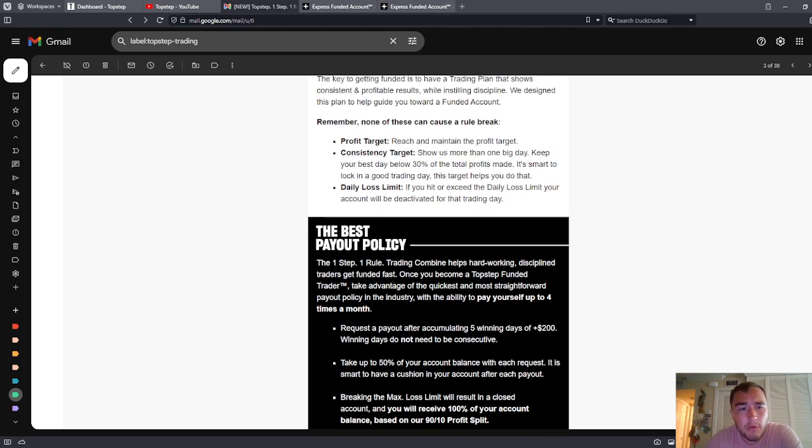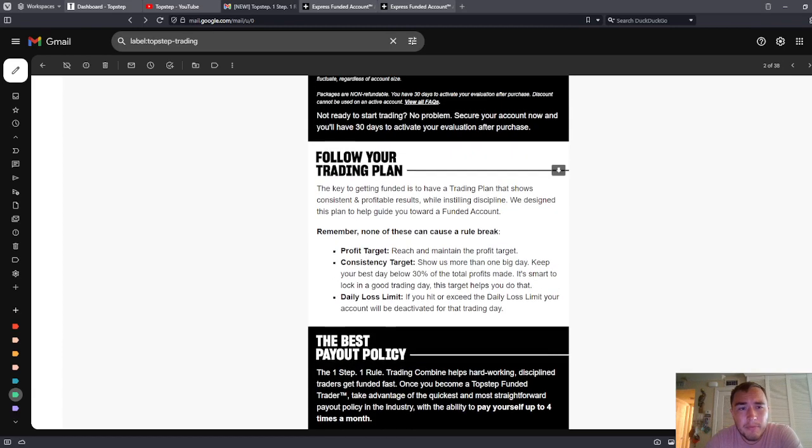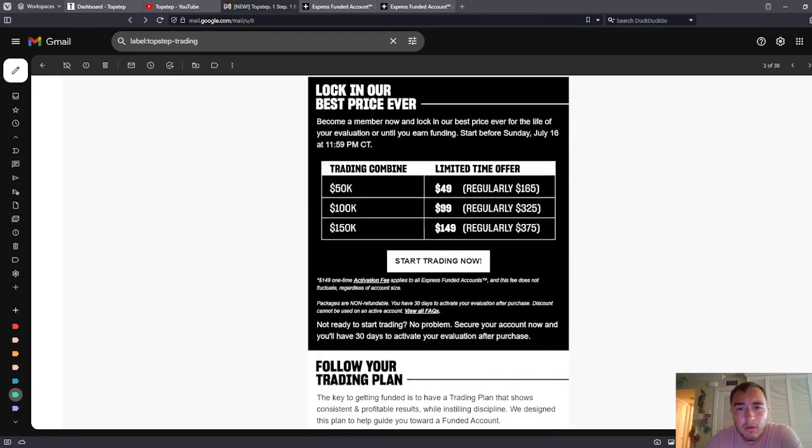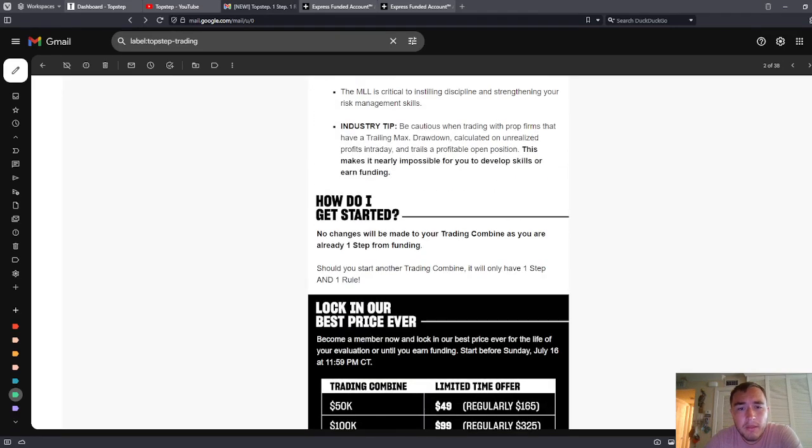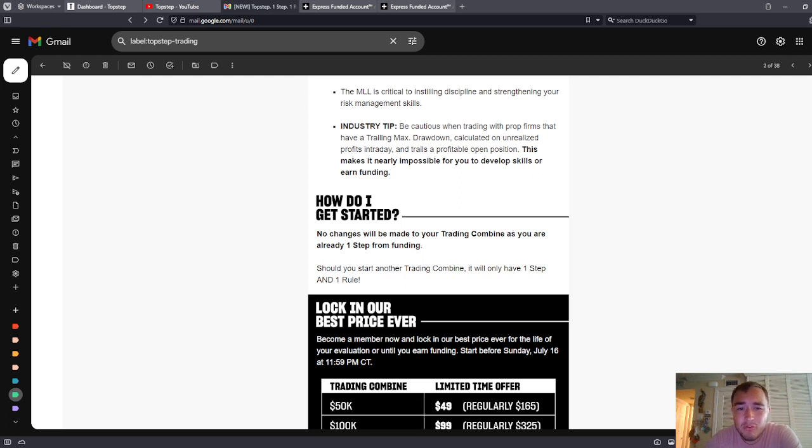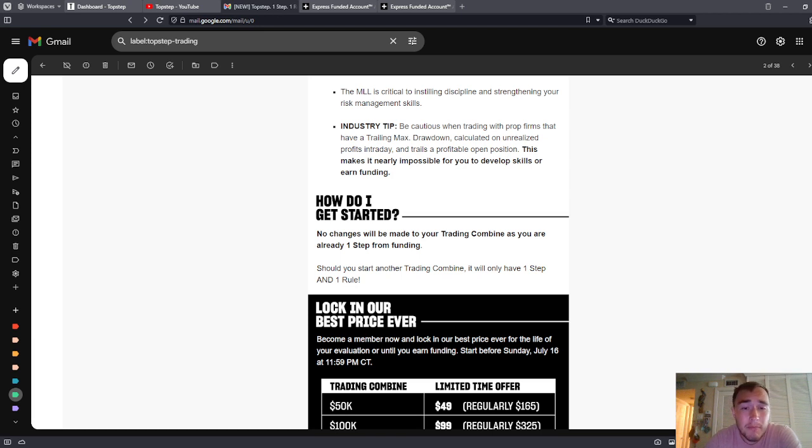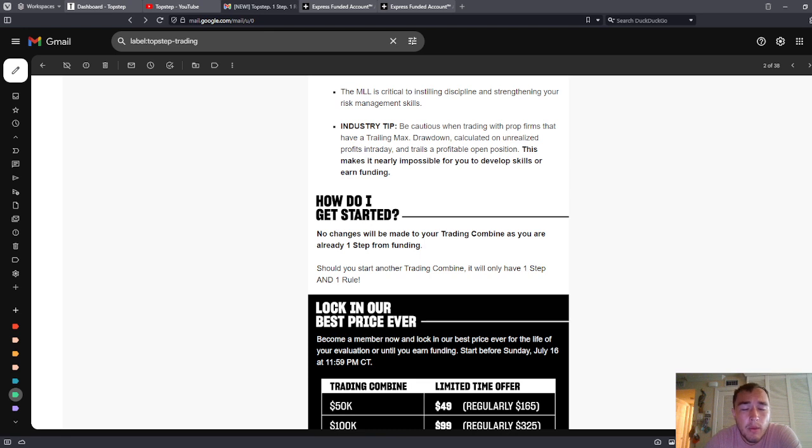Okay. So this has been a review of the TopStep trader policy. I will say I would stick with TopStep. I think Apex is – I can't handle that trailing. The intraday trailing is ridiculous, and that's the biggest drawback. So I'd recommend TopStep if you're trying to become a professional day trader on the cheap without trading your own money. I would recommend TopStep.